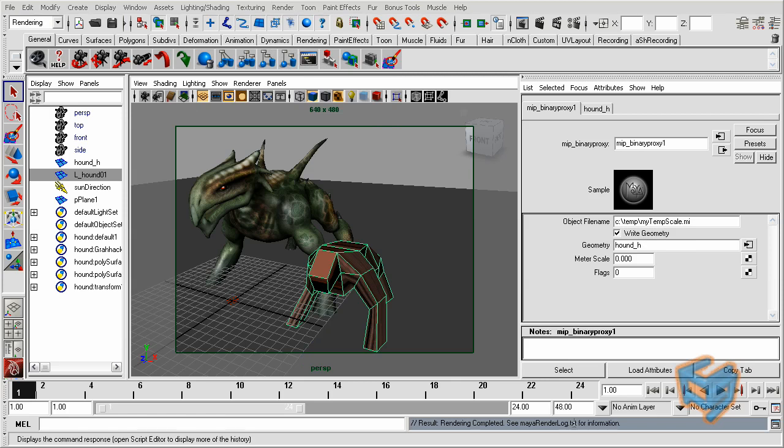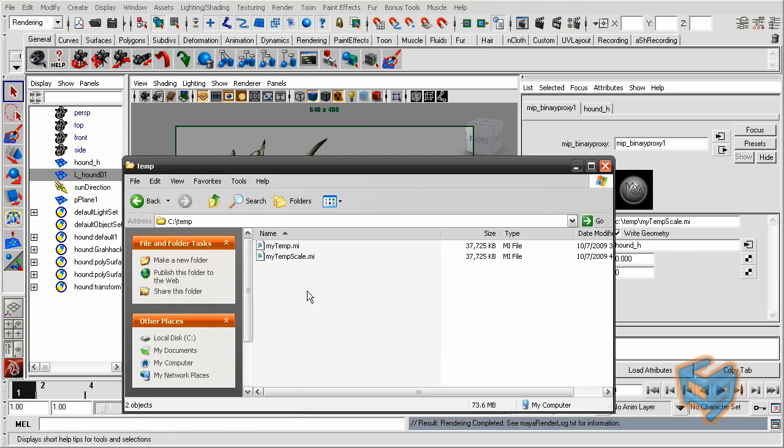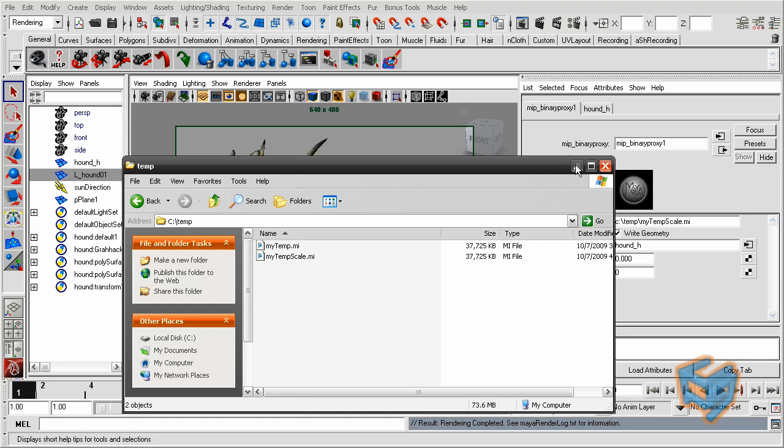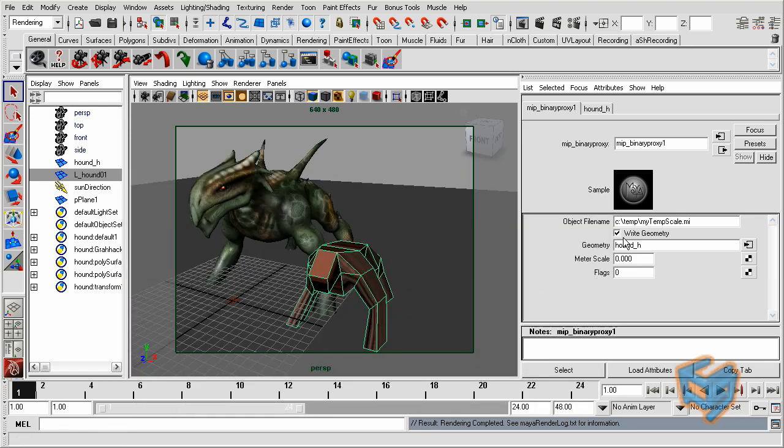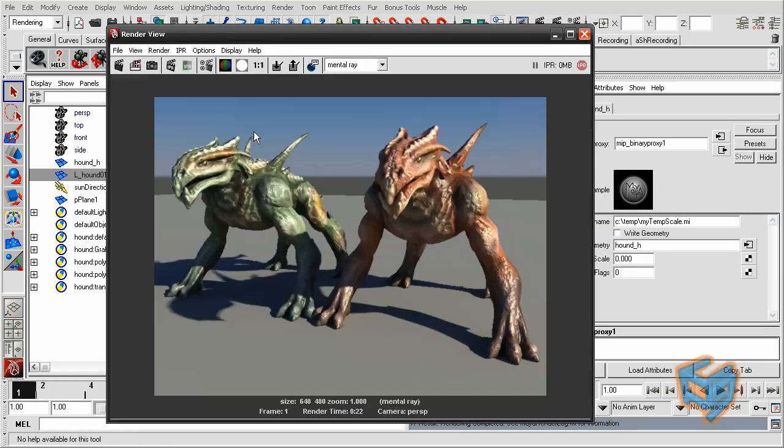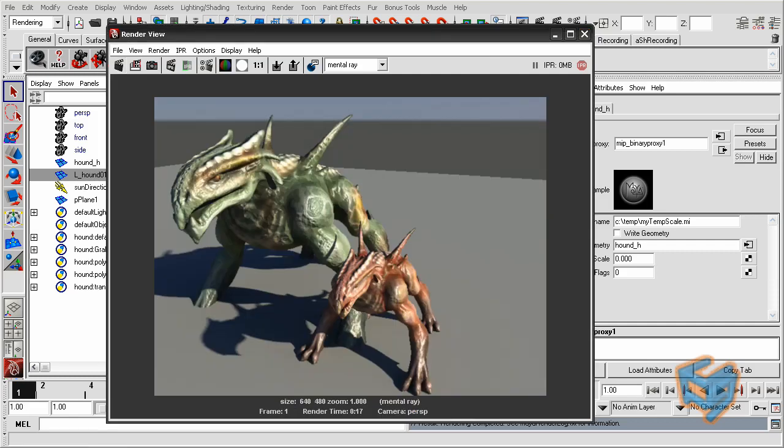Render is complete. I'm going to go check my temp folder, and I see that the new file has been placed in here. So everything seems to be working. I'm just going to disable write to geometry and render my scene again.